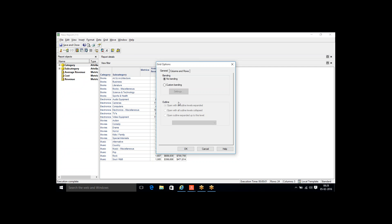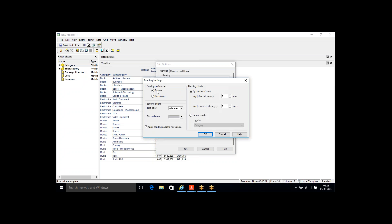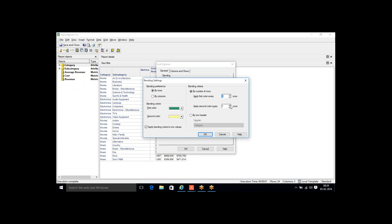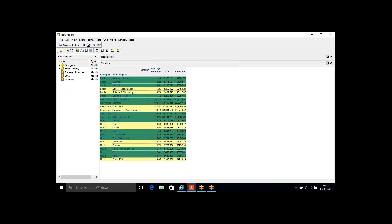Under banding by rows, I can choose by number of rows or by row header. Going by number of rows, I set the first color as green and second color as yellow — every first three records green, next two records yellow. I click OK, and the banding is applied: first three records in green, next two in yellow, then repeating — green, yellow, and so on.